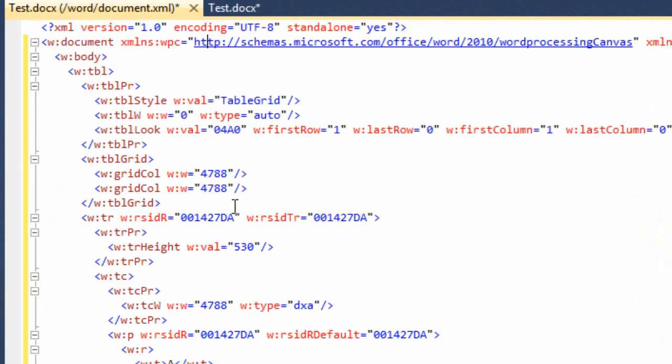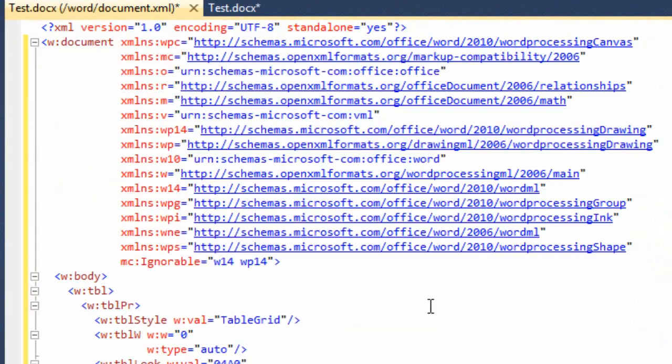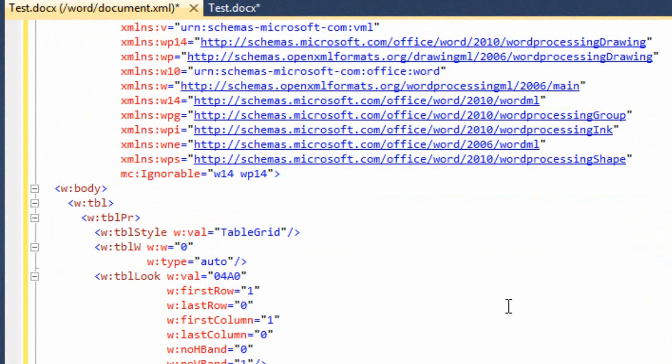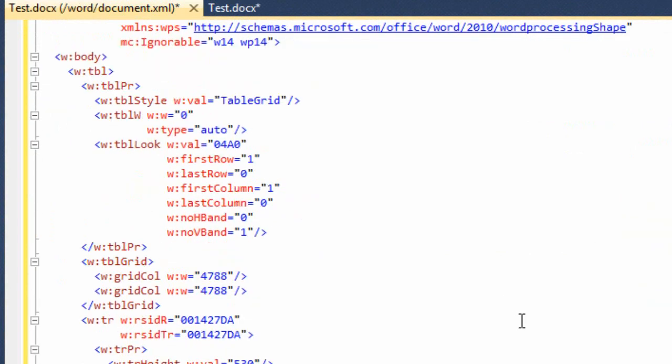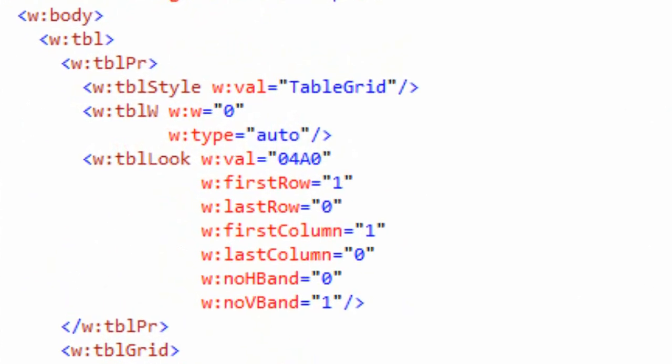I'm going to drag and drop this onto Visual Studio, and we're going to examine it in the Visual Studio OpenXML Package Editor Power Tool. We'll look at the main document part, format the XML, and look at the table markup.